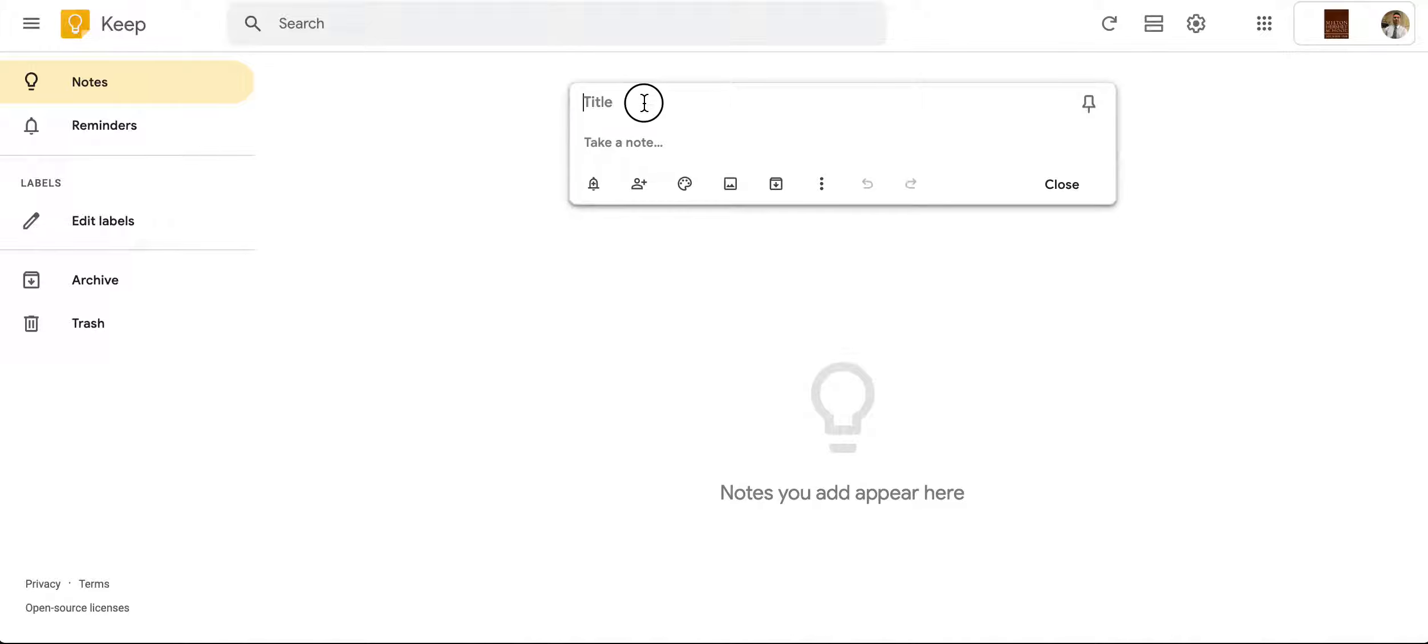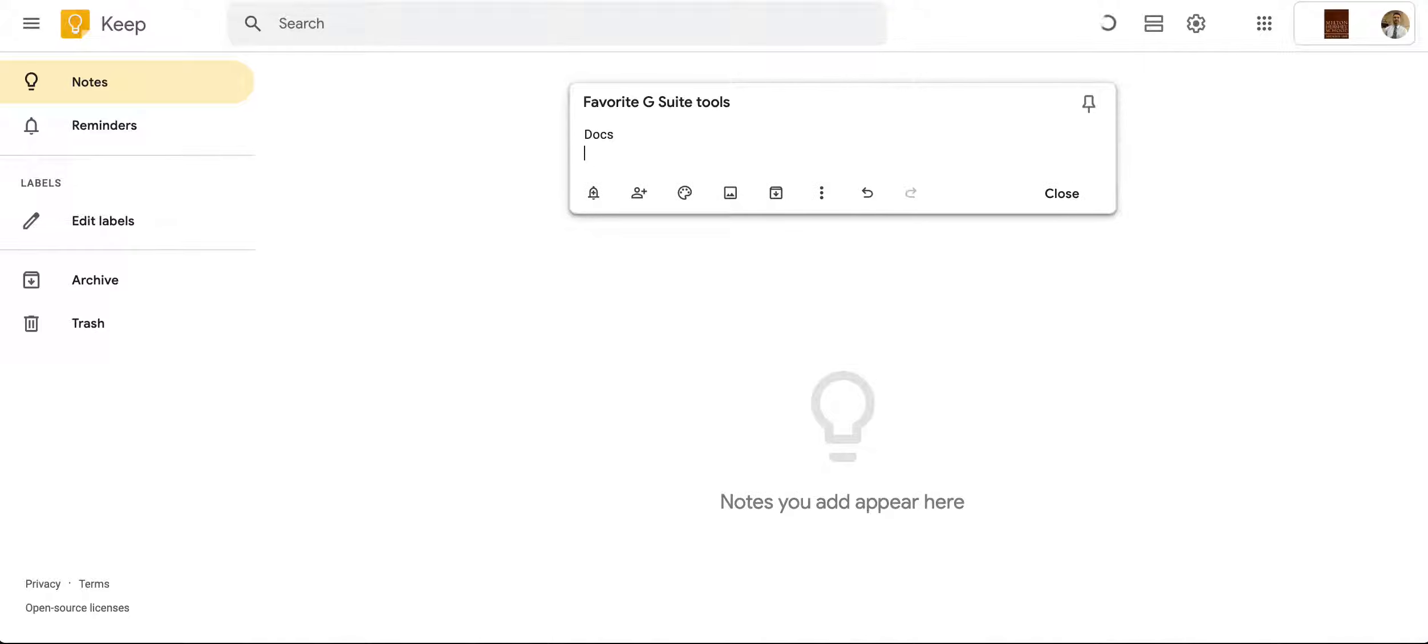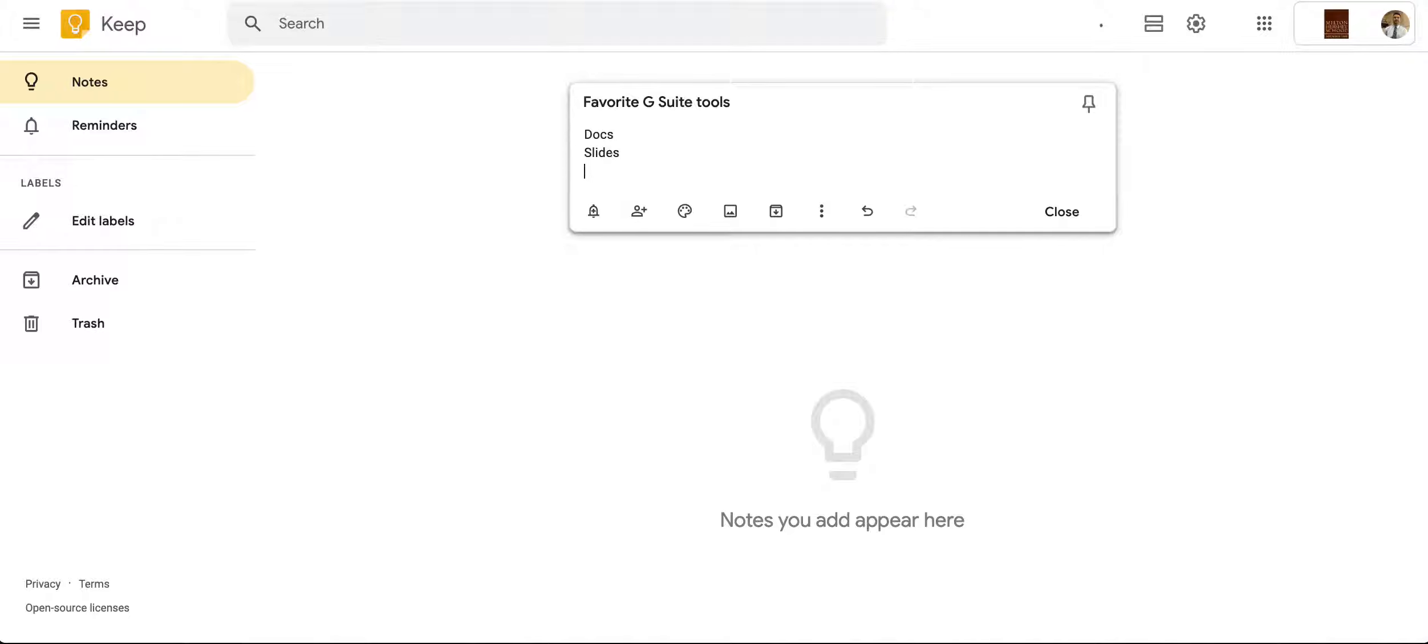First of all, if I'm going to create a note, I can give it a title. So let's do Favorite G Suite tools, and then I'm going to put down some of my favorites like Docs, Slides, and of course Google Keep.